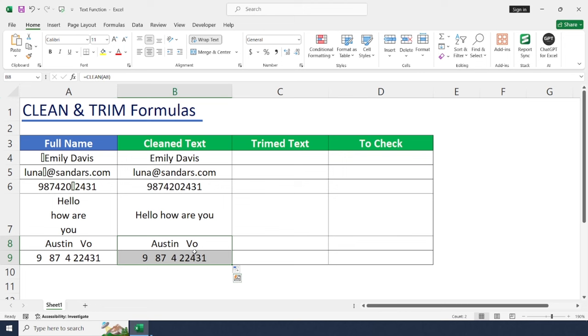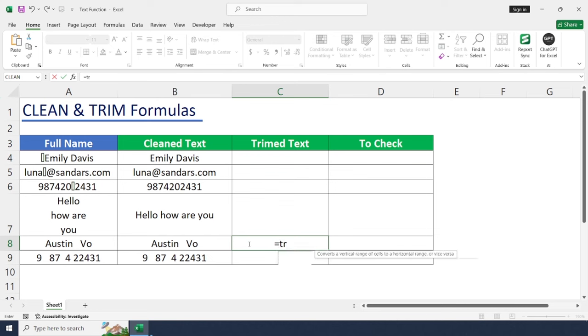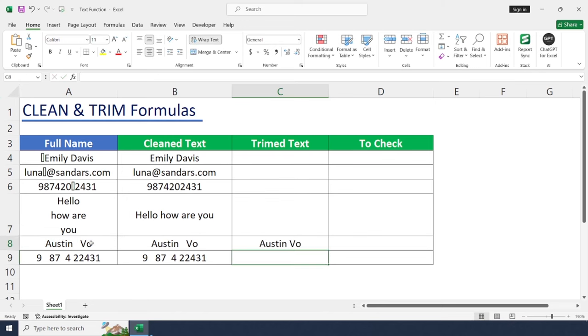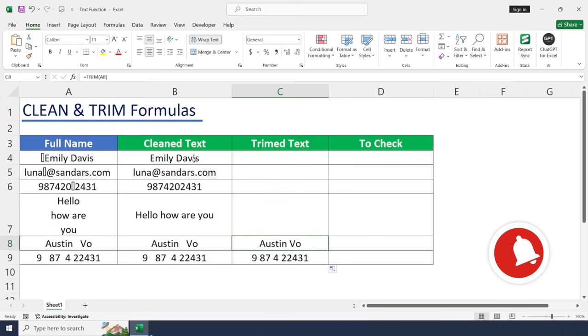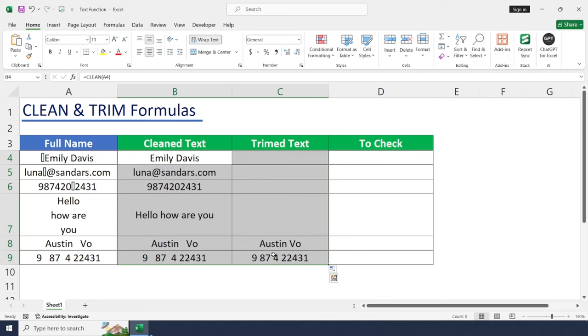For that we can use TRIM formula to remove all extra spaces except one space in between each text values. Equal to TRIM, open bracket. Here also only one argument, just select this value, enter, drag and drop. This is very simple, right?